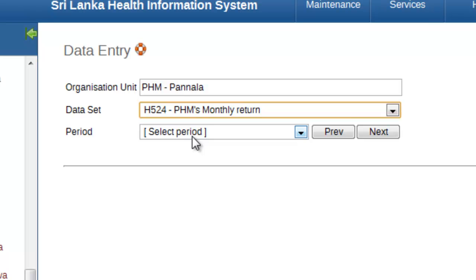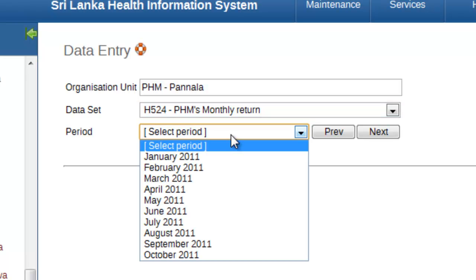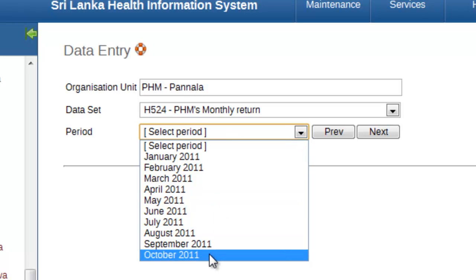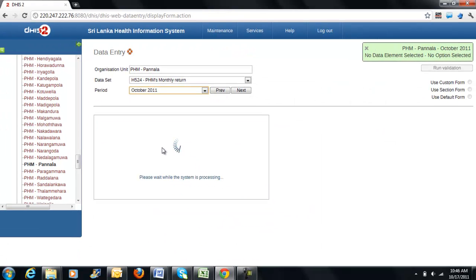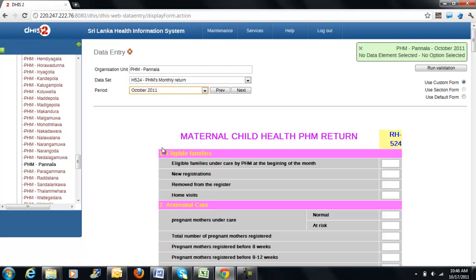Following which, you will be selecting the period on which you will be entering data. For demonstration purposes, I will be selecting October 2011 as my preferred period. Once I select the period, you will notice the data entry form.